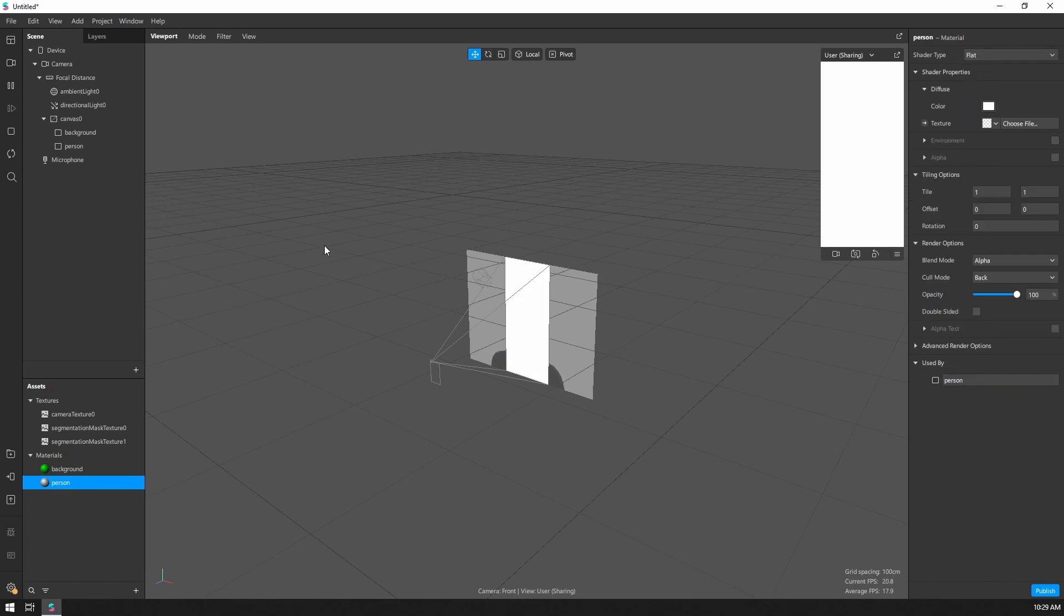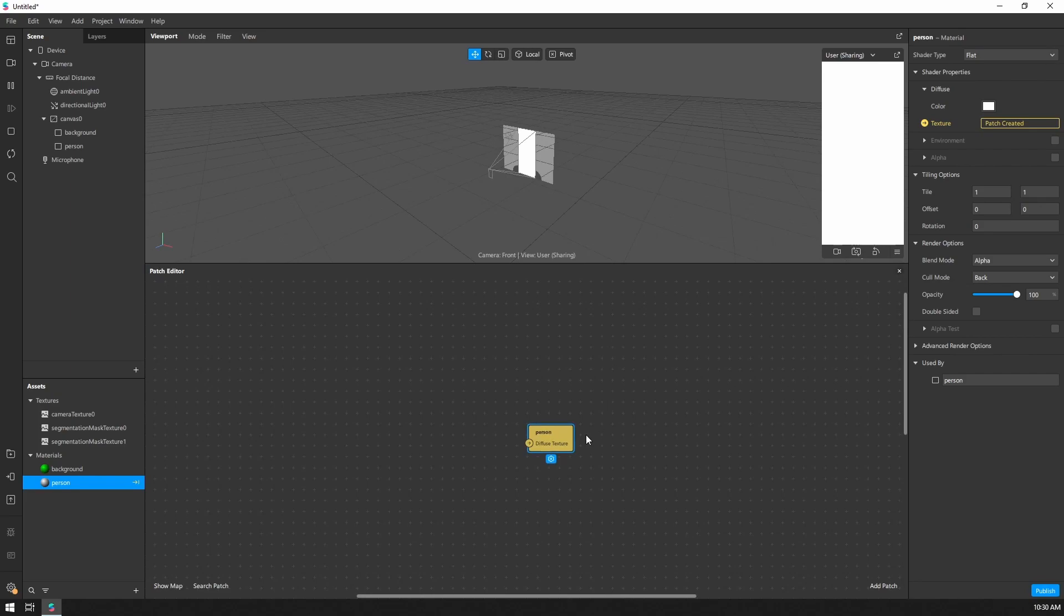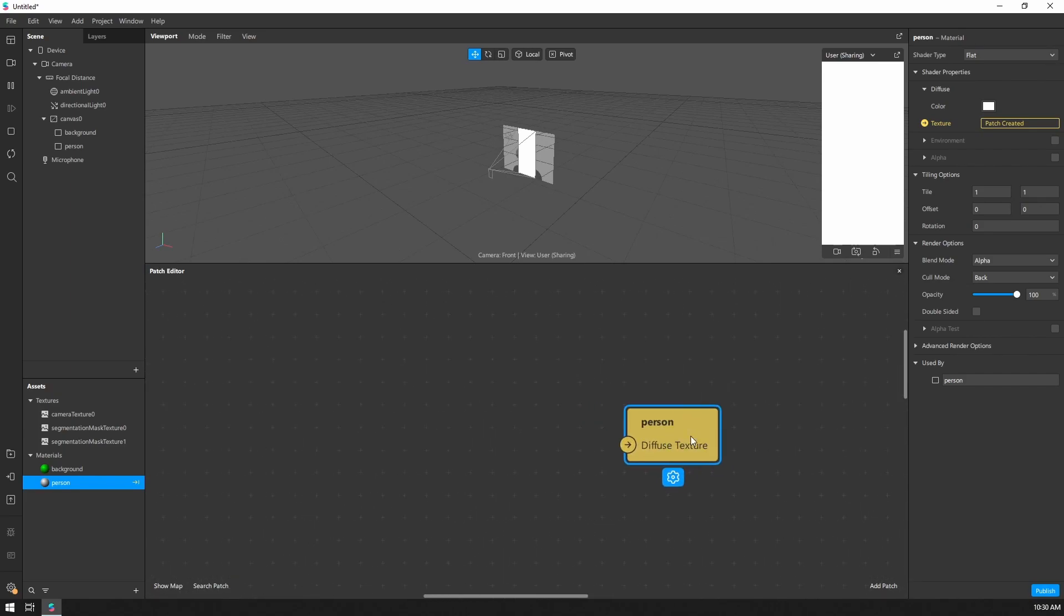And now that we have everything set up, let's go ahead and start combining those segmentation textures. So I'm going to click on this arrow next to the input texture on the person material. And that will open up the patch editor. So let's head inside there and start putting everything together.